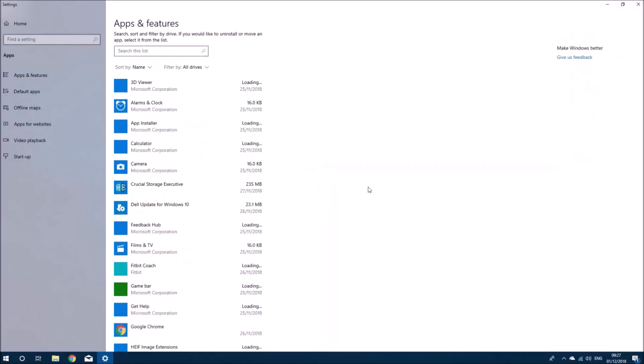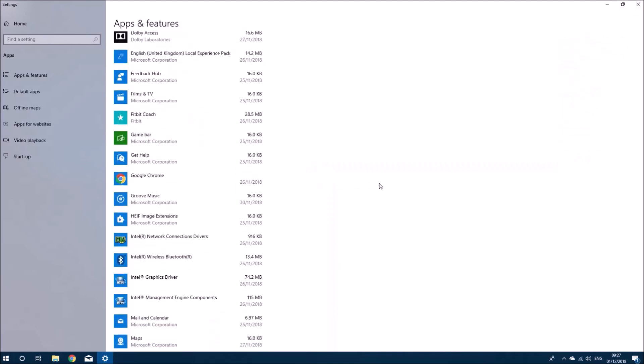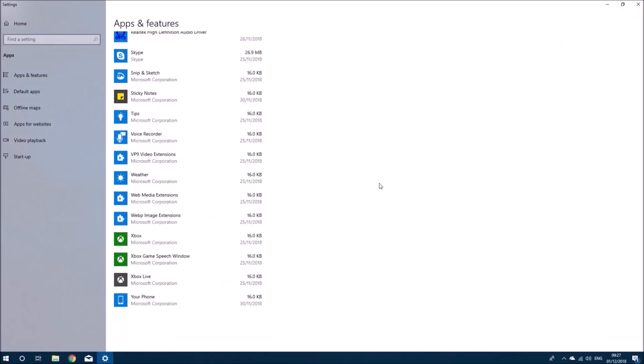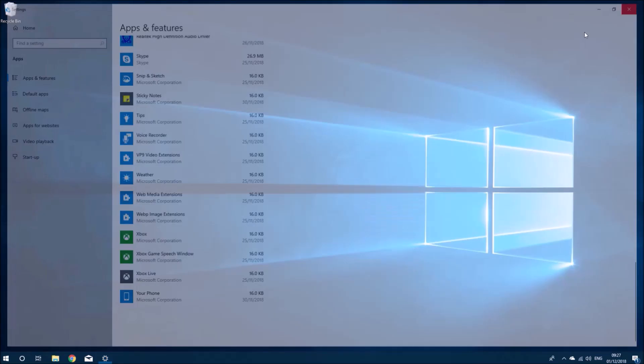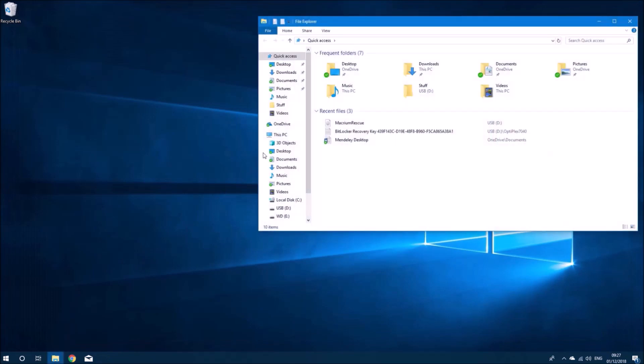I've got some programs installed on this: Chrome, Mendeley, Office, and then system drivers and stuff that's inbuilt into Windows 10.